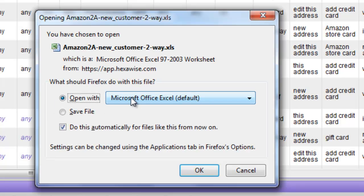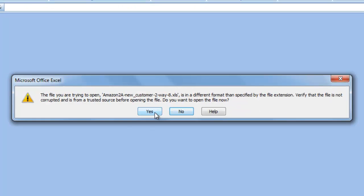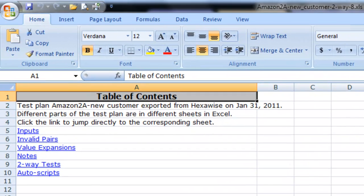We then have an option to open the file with typically Microsoft Excel though you could use something else. We'll click OK. We may get this message here that it might be in a slightly different format but in fact it's in a perfectly acceptable format for Excel. We just click OK.